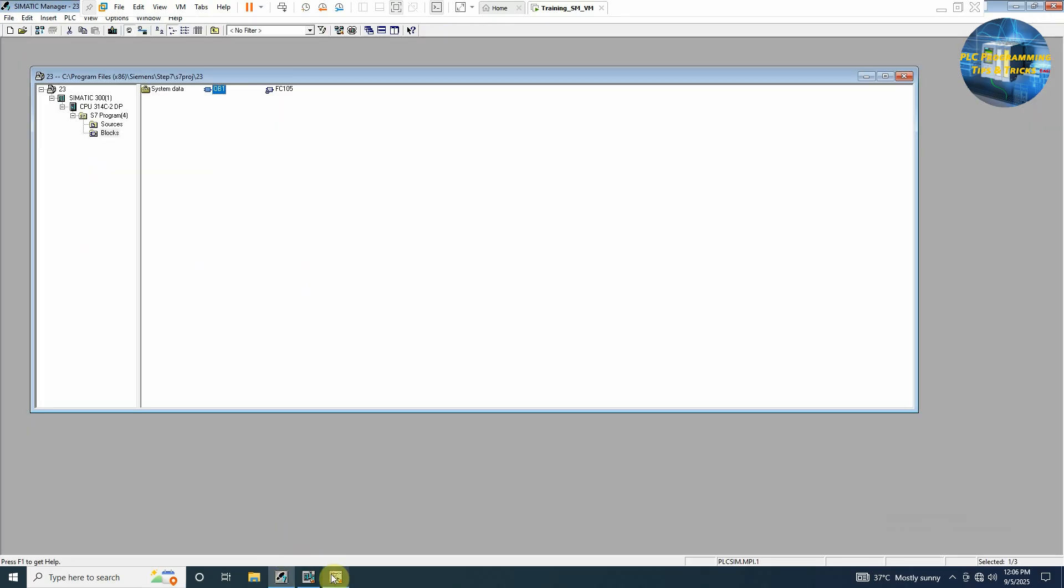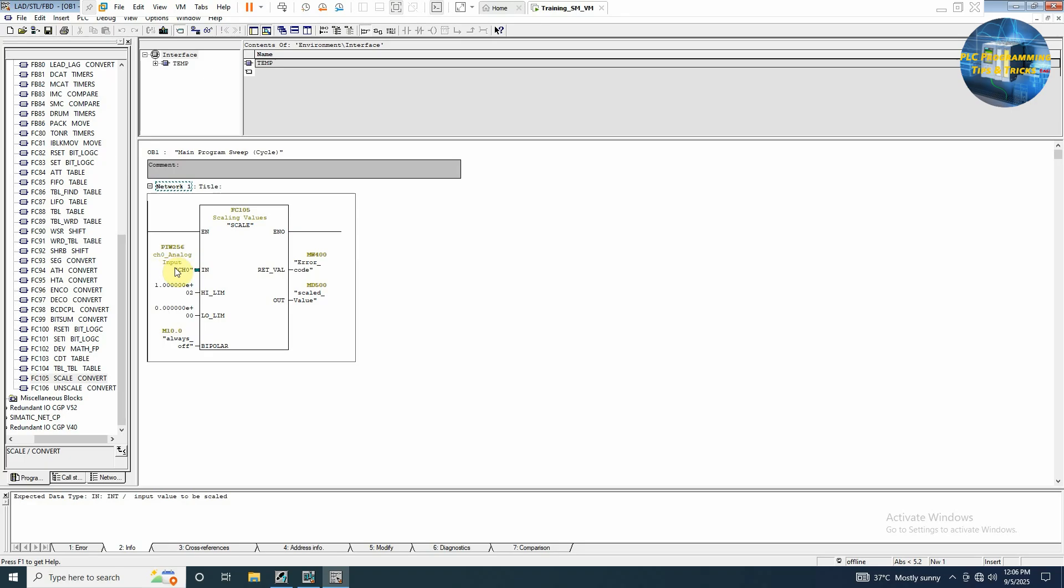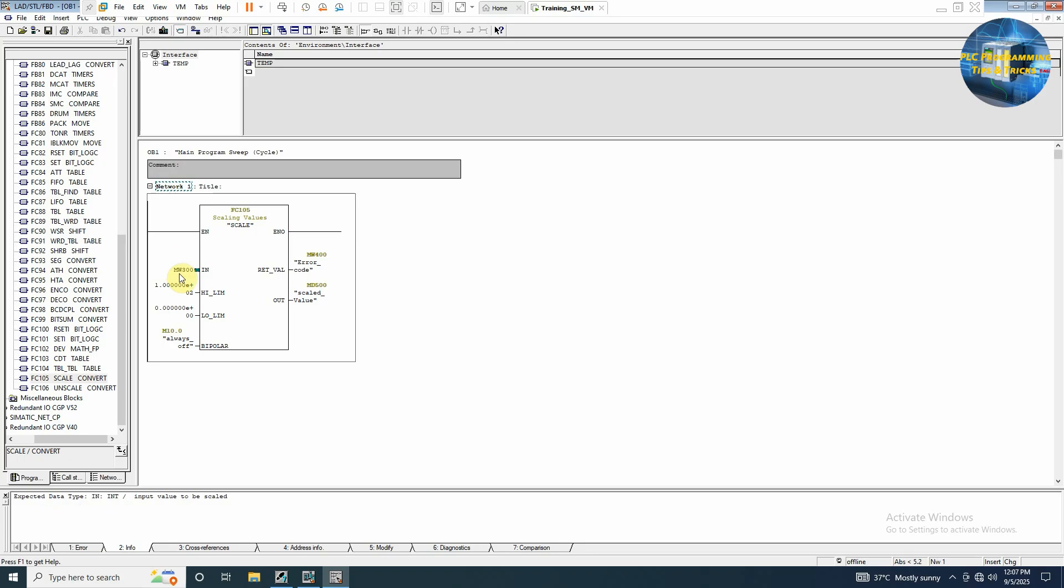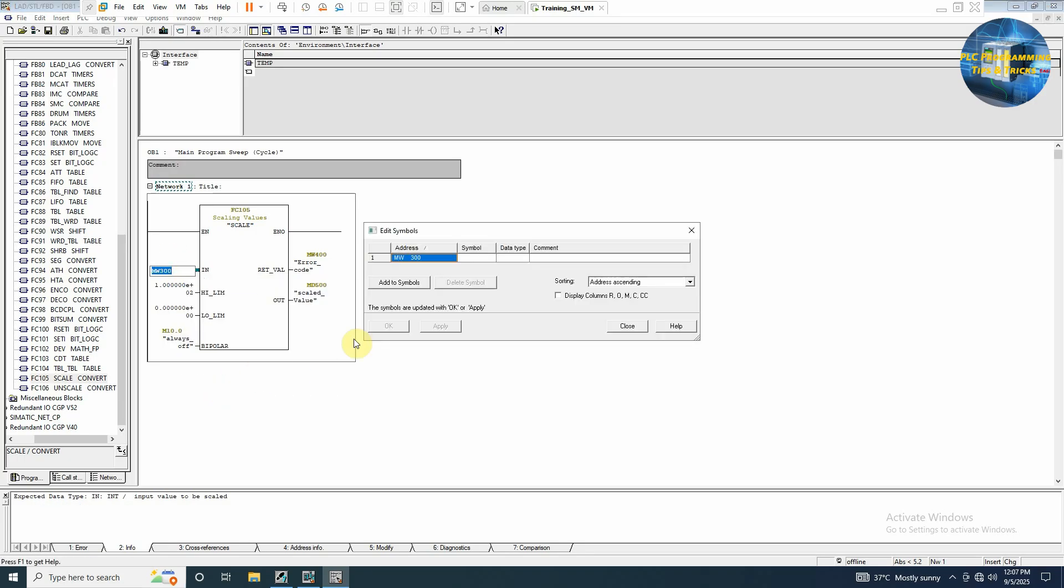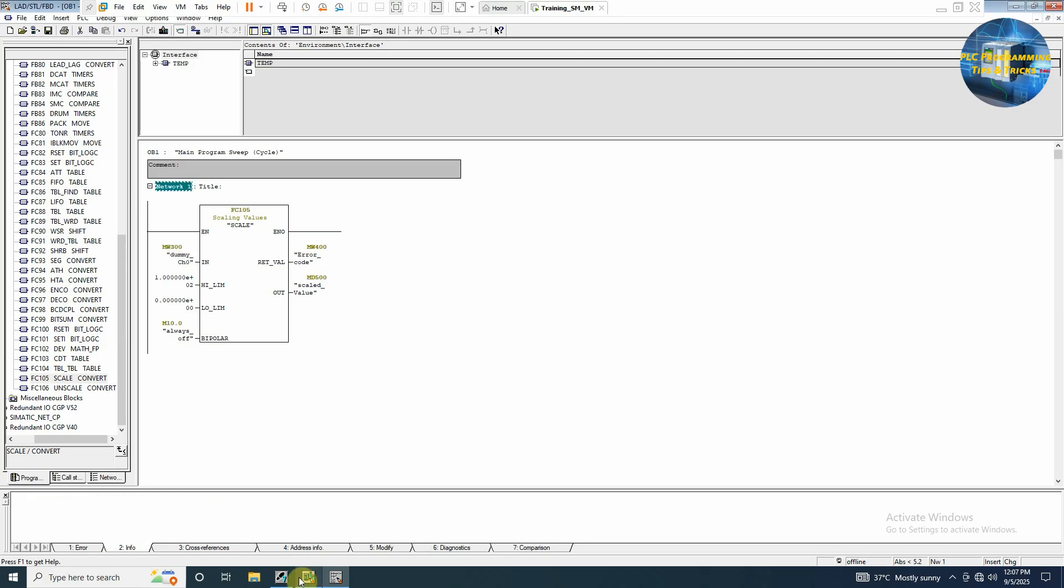And before starting the simulation, as we don't have any physical PLC right now, we have to use some dummy address here. So we can write here MW 300 and we can simulate this as sensor input value. So we can write here dummy channel 0 and its value will be int. Next we will save the OB1.